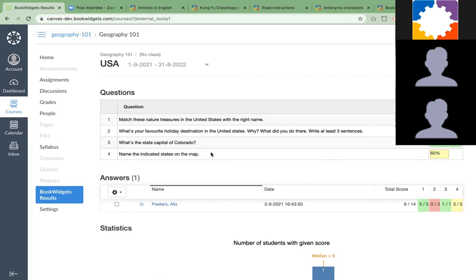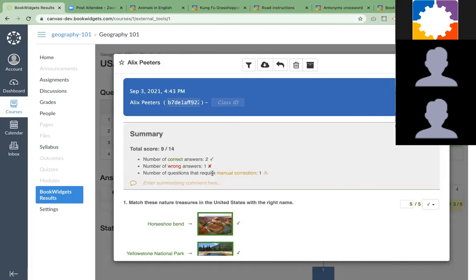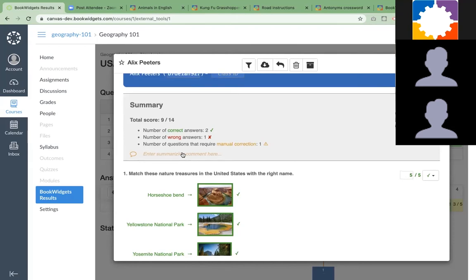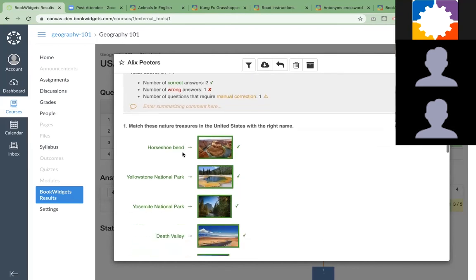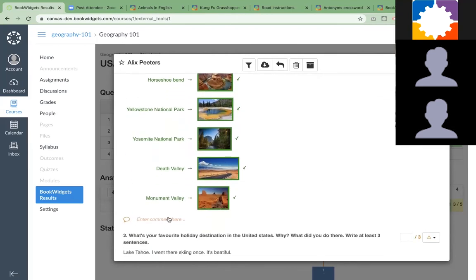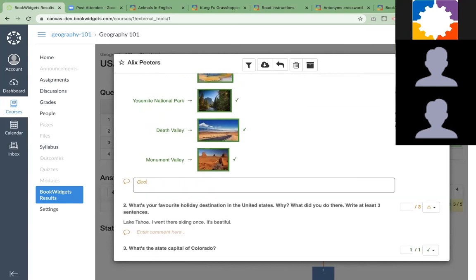There are two ways to grade student work. The first way is student per student. You just click on the first student in the row here. Then you come into this interactive PDF where you can start adding comments and feedback. You can enter a summarizing comment here or a comment below every single question. For example, good job.